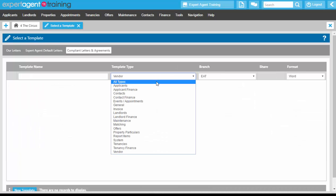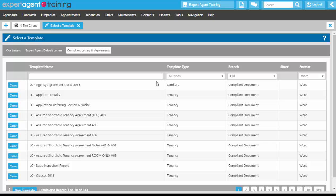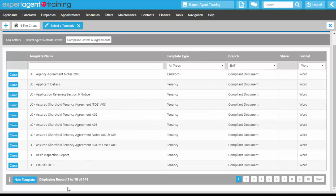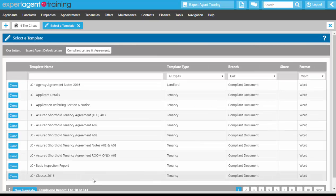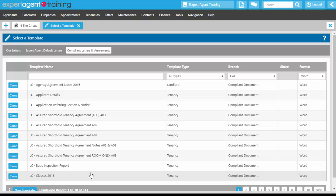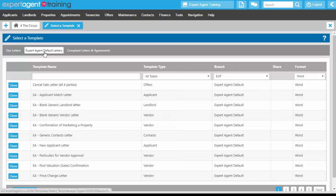If I change the template type to 'all types' here, you can see we've got 141 compliant documents available for you to use at a cost of 15 pounds per month per branch. These are supplied by The Letting Center by LetLink. They are 100% insured and compliant documents. If you do want to have those turned on, then you will need to speak to your account managers regarding that.